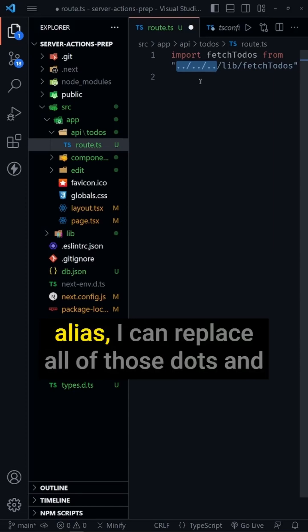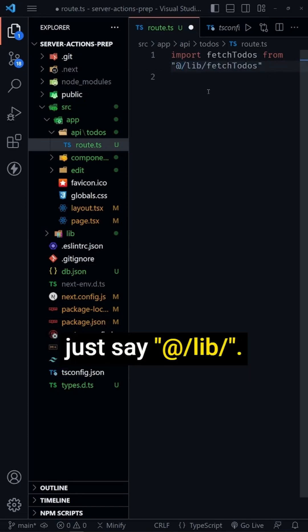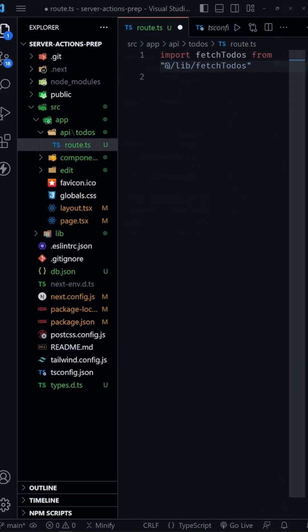But with an alias, I can replace all of those dots and just say at slash lib slash.